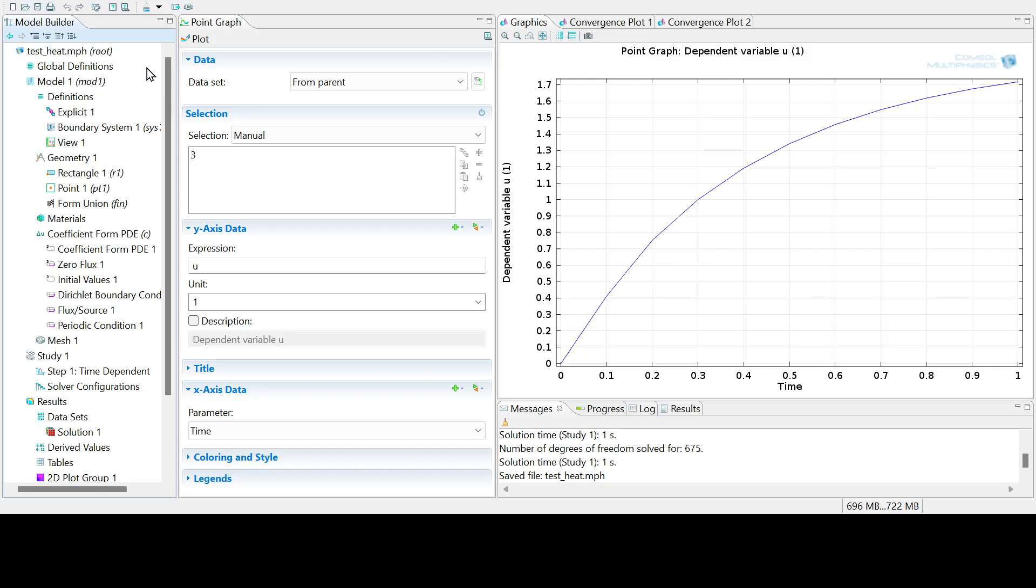Okay, in this video I'm going to show you how to set up a basic PDE solver for the heat equation in COMSOL.